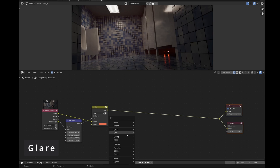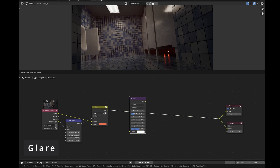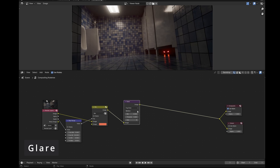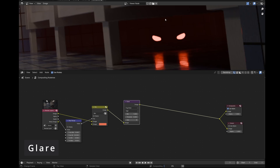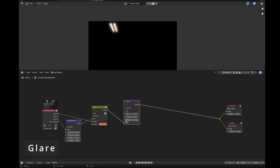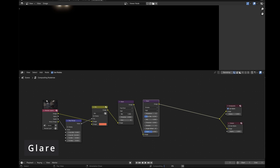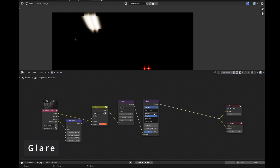Next, we'll add glare with the glare node. There are multiple effect types you can do with this node — I start with fog glow. The mix factor goes from negative 1 to 1: negative 1 is only the input image, 1 is only the glare itself, and 0 is where the effect is merged onto the image. I turn it to 1 to isolate the glare, then adjust the amount with the threshold field. Feel free to add the other glare effect types as separate nodes if applicable to your render.